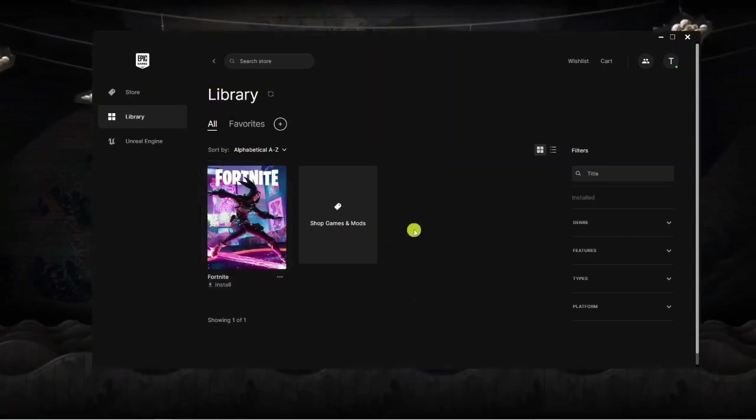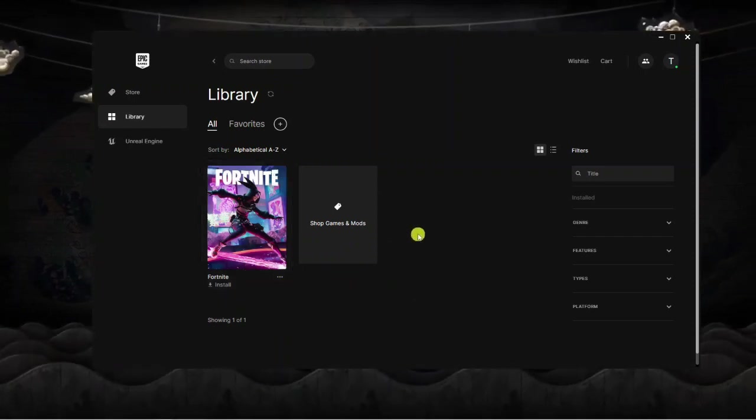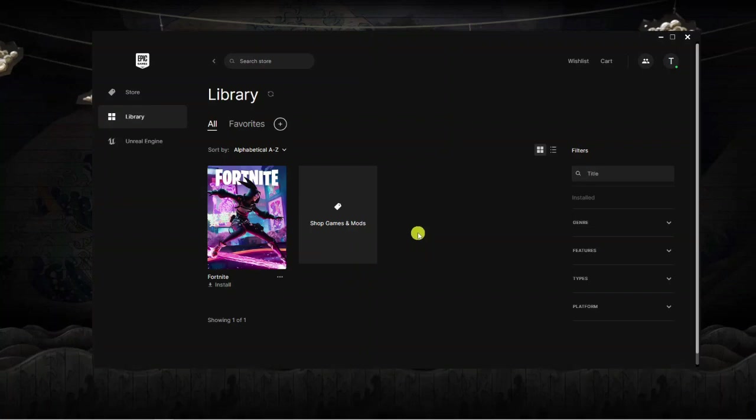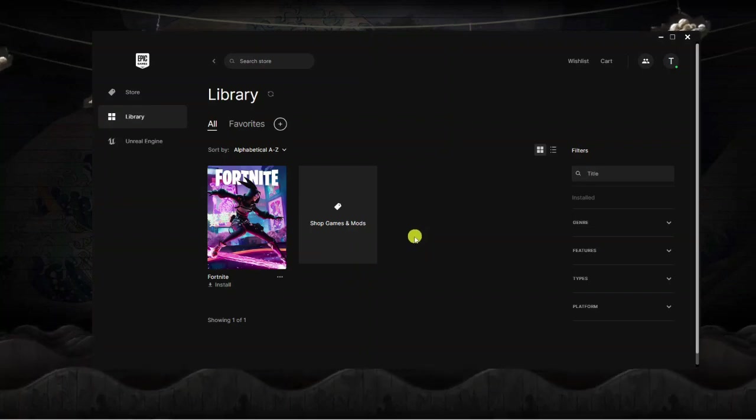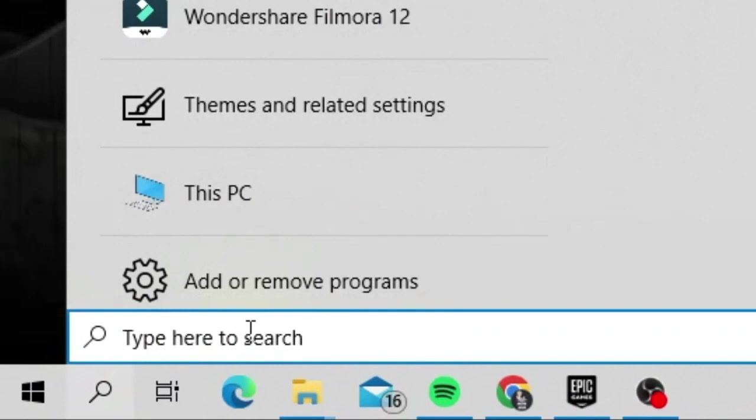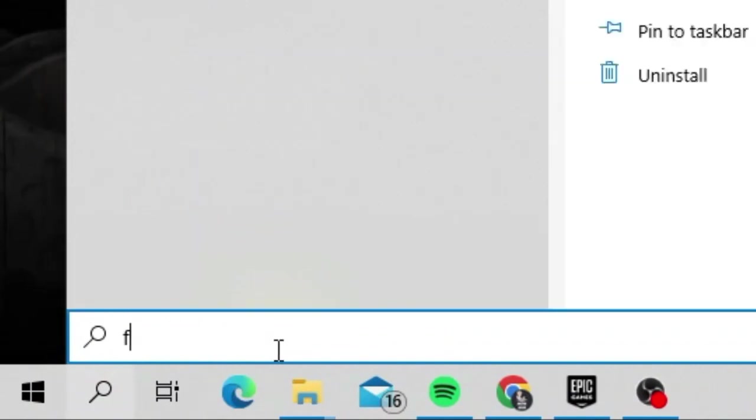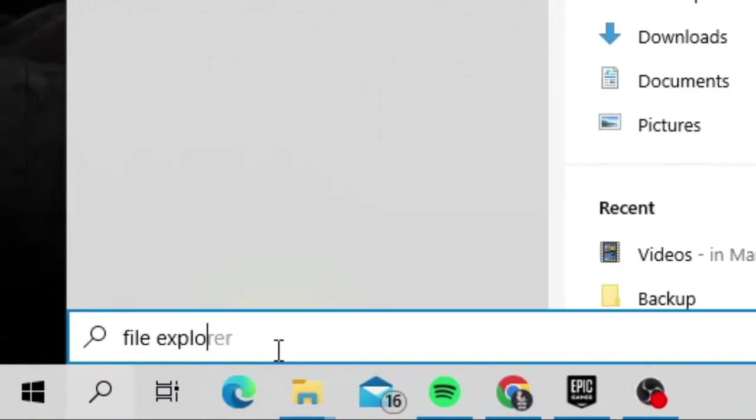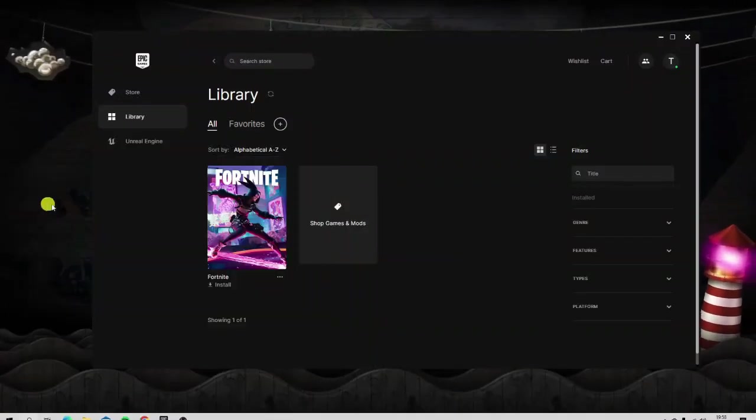That's all done, but what we want to do is make sure there's no files or folders left. To do this, we're going to come to the search bar in the bottom left hand corner, give that a click, and then we're going to open up File Explorer. In this search box you want to type File Explorer and open up the app that comes up.